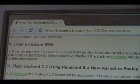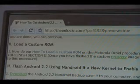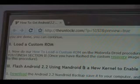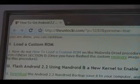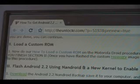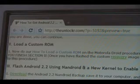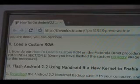Next thing you need to do is flash a custom recovery image. Follow our how-to load a custom ROM procedure — it's very simple — and you can actually stop after you finish section two. You don't have to flash a custom ROM; we just need the custom recovery image in order to continue. So once you've done up to section two, come back to this procedure and we can continue.